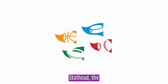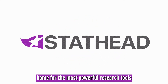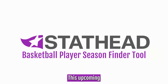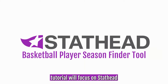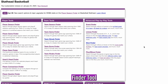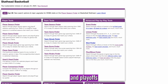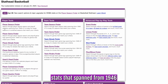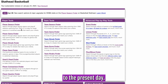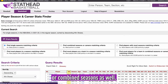Welcome back to StatHead, the home for the most powerful research tools in sports. This upcoming tutorial will focus on StatHead Basketball's Player Season Finder tool, which allows a user to search through a player's regular season and playoff stats spanning from 1946 to the present day. You can look through single seasons or combined seasons as well.